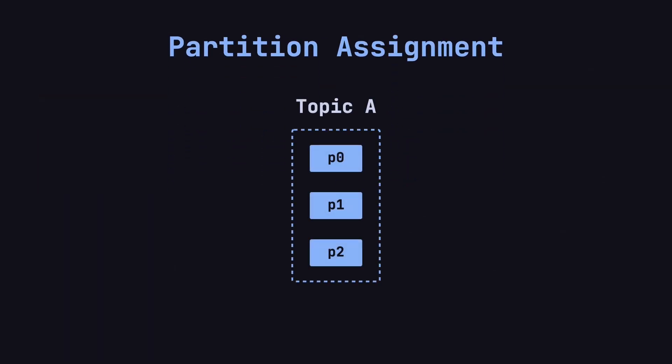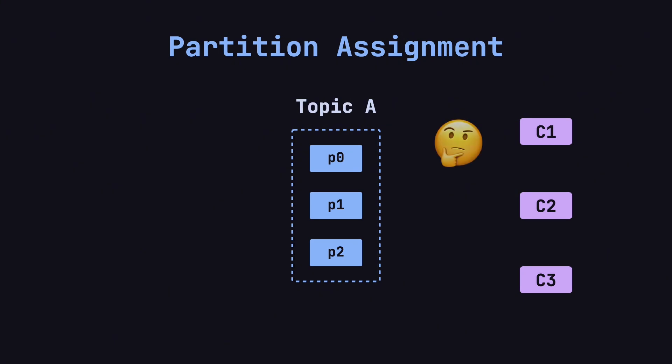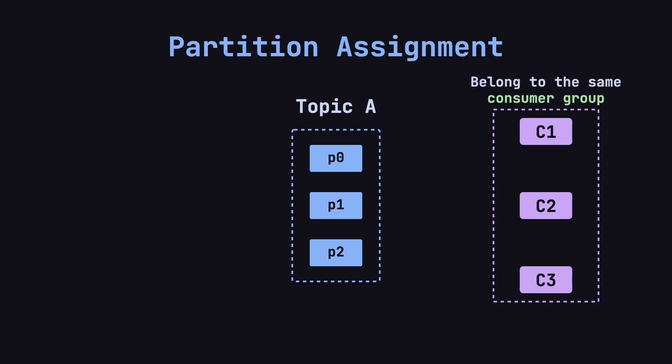When Kafka introduces multiple partitions, consumer handling becomes more complex. One challenge is how to distribute partitions as evenly as possible among multiple consumers. Let's use Topic A as an example to explain. Before we get started, let's quickly mention consumer groups. We'll discuss this concept in detail later, but for now, imagine multiple consumers working together as part of the same group, aiming toward the same business goal.